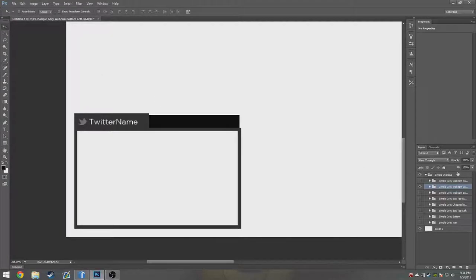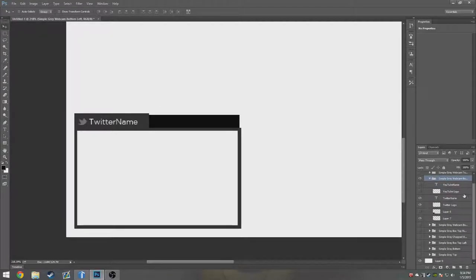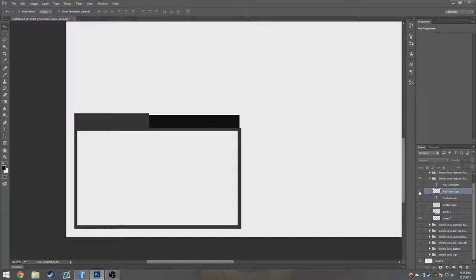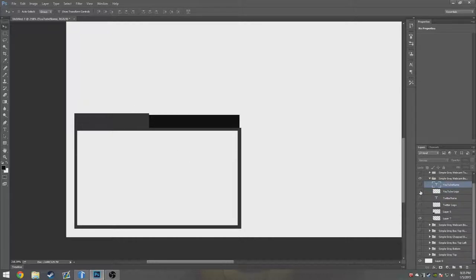Whether you want it to be Twitter or YouTube is your choice. You can actually click the down arrow right here, and if you want to make it YouTube, you hide the Twitter by hiding Twitter logo and Twitter name. Then you unhide YouTube logo and YouTube name, and then you just change the name.